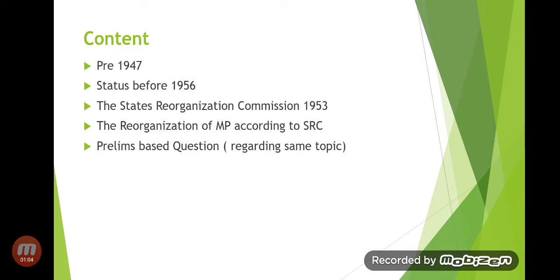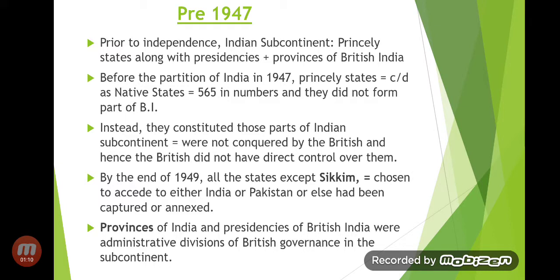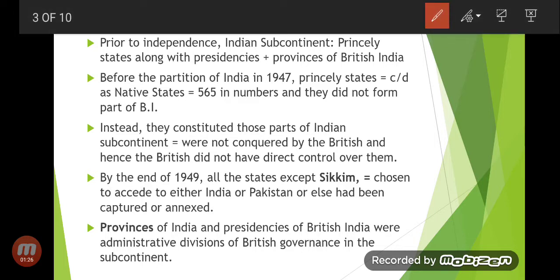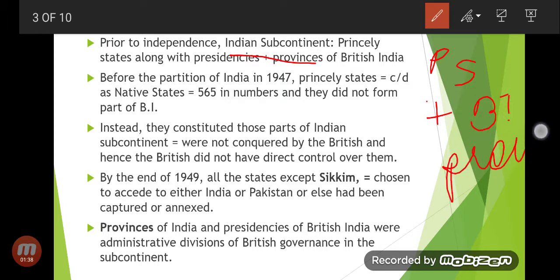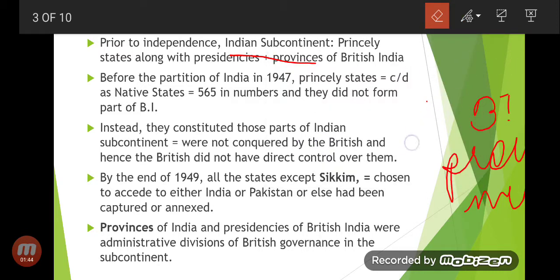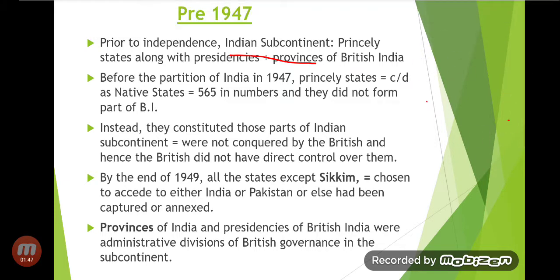This is pre-1947. Prior to independence, the Indian subcontinent consisted of princely states along with presidencies, plus the provinces of British India. The combination of princely states, presidencies, and British India provinces made up our Indian subcontinent.